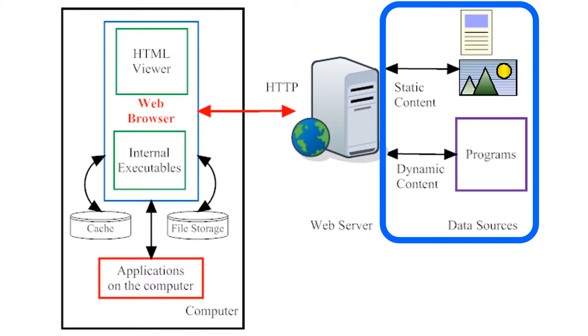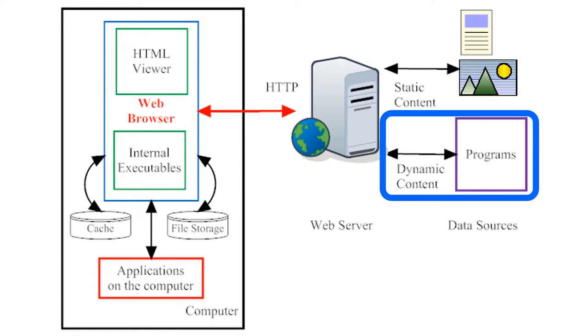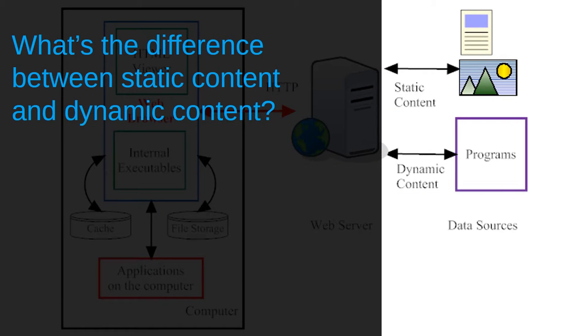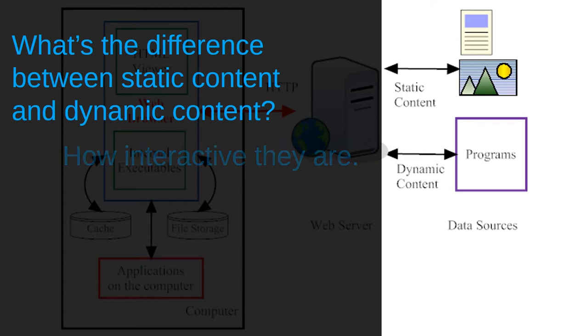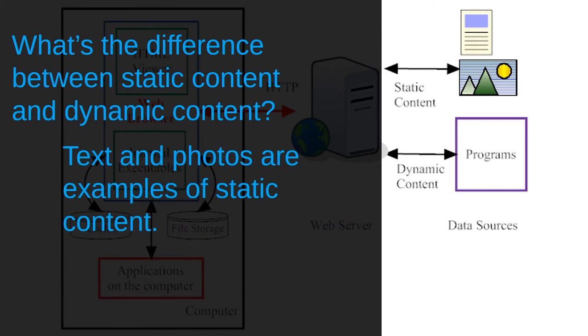The web server contains web pages, and web pages contain two different kinds of content. What's the difference between static content and dynamic content? The main difference between the two is how interactive they are. Static content is less interactive. It stays the same every time you access it, regardless of what you do with it. Text and photos are examples of static content. Text and photos are often meant to stay the same for every user who accesses them.